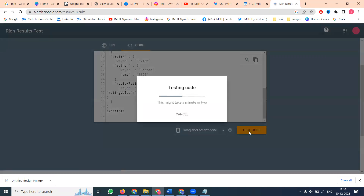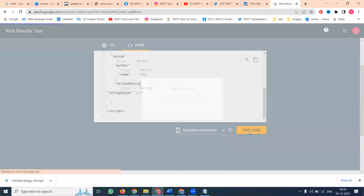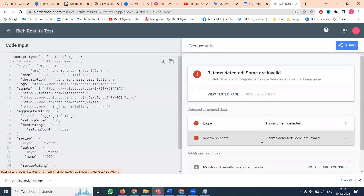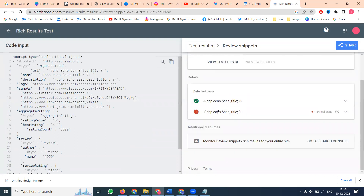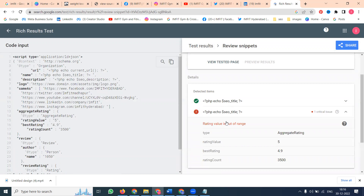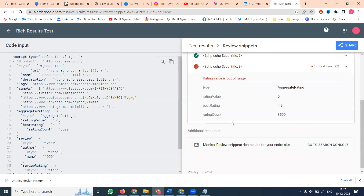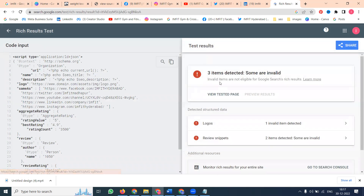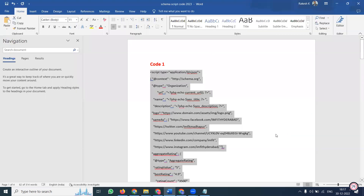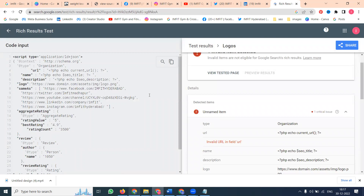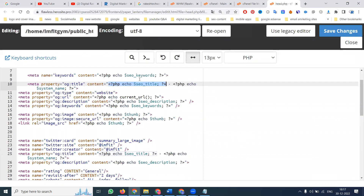Test the code. The PHP pattern — nothing to worry about; only two items will be valid. This code is not a problem. Check it out — everything is perfect. The score is not a big problem, but there is a conversion code. The unnamed title will be here — URL is unvalued. Why? Because it is the coding type. Copy this code and paste it into head.php, because it applies to all pages. Save it.